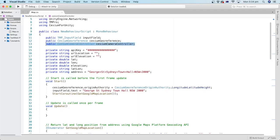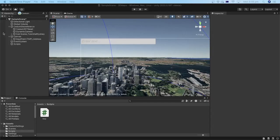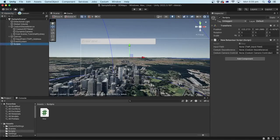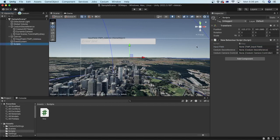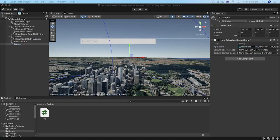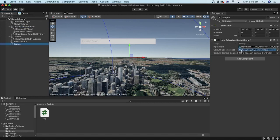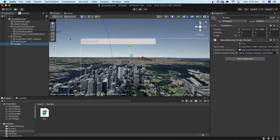We also need to assign the two public variables here in the editor. Select the scripts game object and inside the inspector, you will see three references that need to be assigned. Let's drag the input field game object into the designated slot. Let's also drag the cesium georeference game object and the dynamic camera.